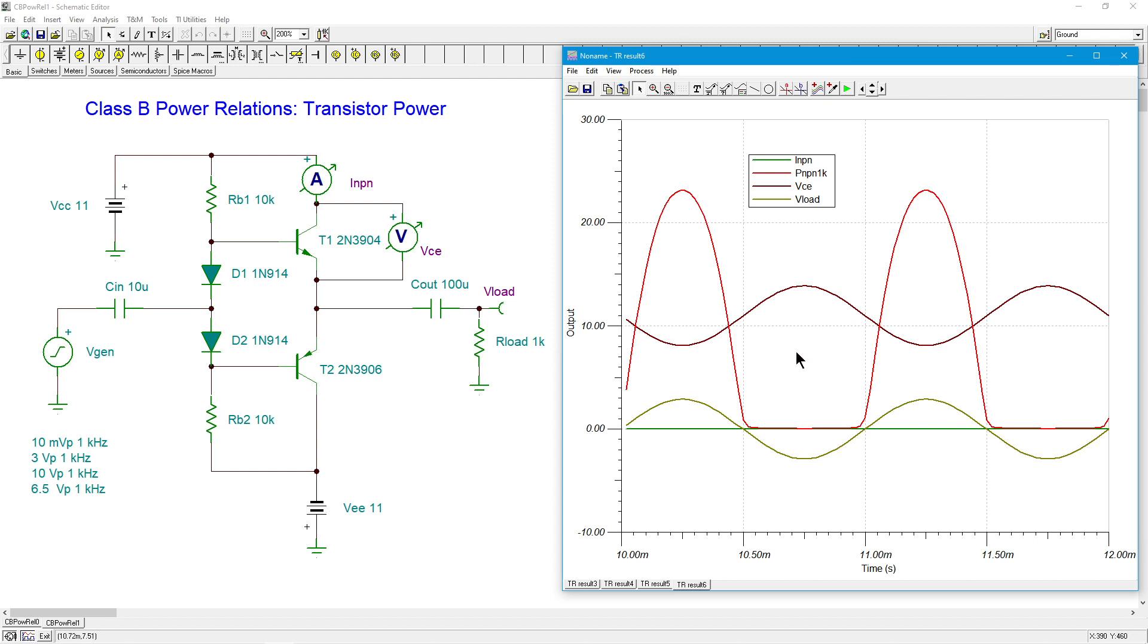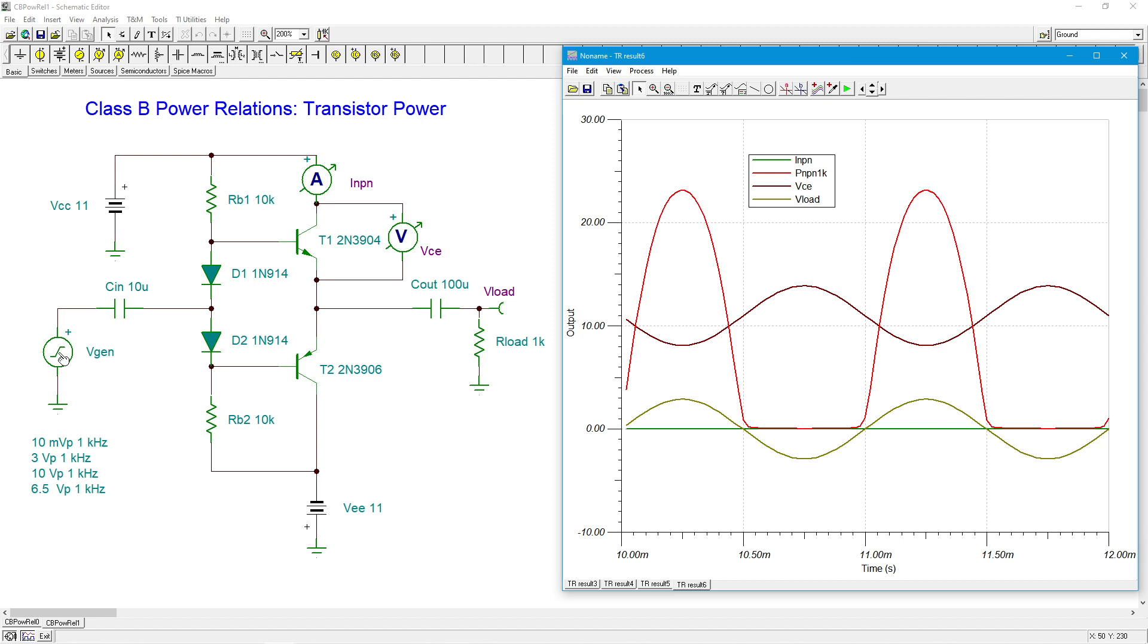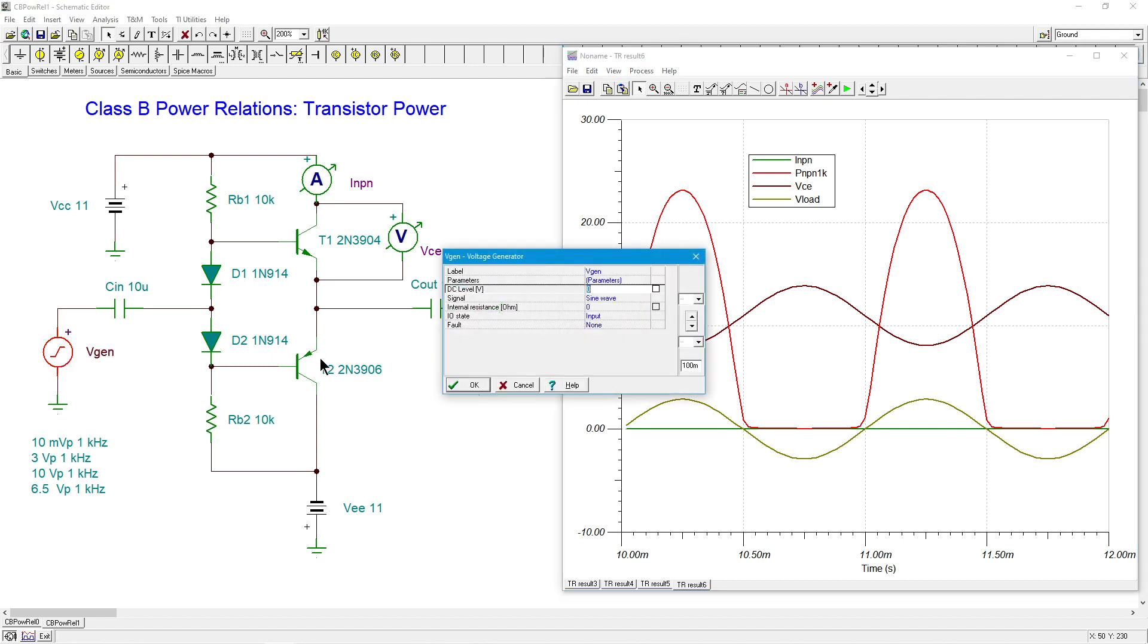Remember in the class A, it was backwards. We had the greatest power dissipation in the power transistor when there was no signal. And then as we turned up the signal, the power was shifted to the load and the transistor was actually running cooler. So this thing is a little bit more intuitive in that we turn up the juice, so to speak. We turn up the signal and we're getting greater power dissipation in the transistor.